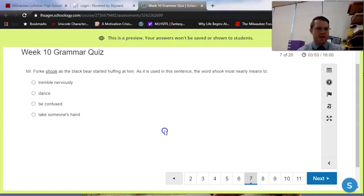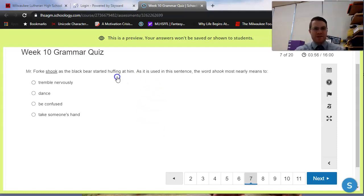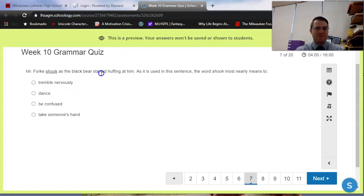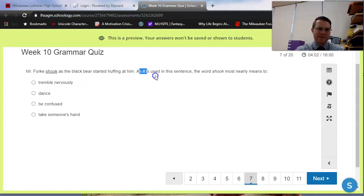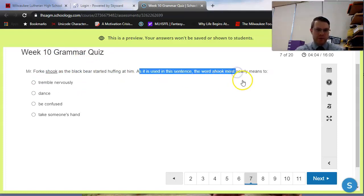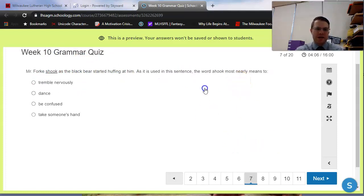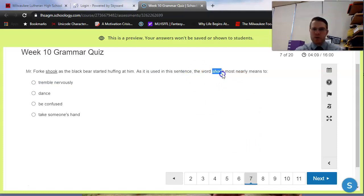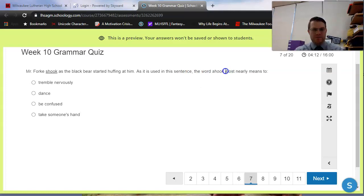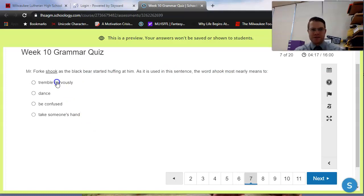It says, Mr. Forky shook as the black bear started huffing at him. That is a true story. Ask Mr. Forky about the time that he came face to face with a black bear. It's an interesting one. As it is used in this sentence, the word shook most nearly means to. So sometimes the ACT will ask you about what a word means, a vocabulary word. Shook here, to shake, can mean a number of different things in our language. So they're looking for the correct usage here.